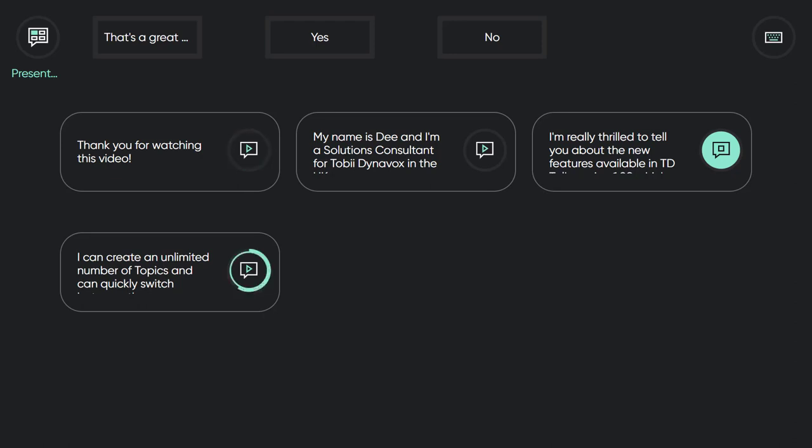At the moment, I am using my quick messages I prepared in my presentation topic. I can create an unlimited number of topics and can quickly switch between them as you will see now.